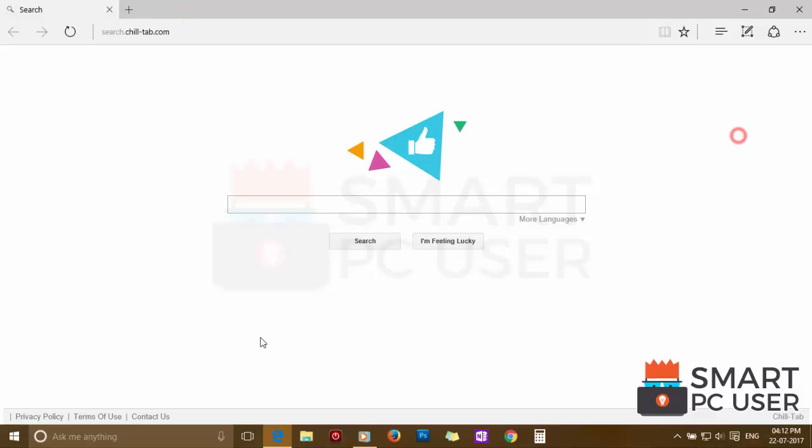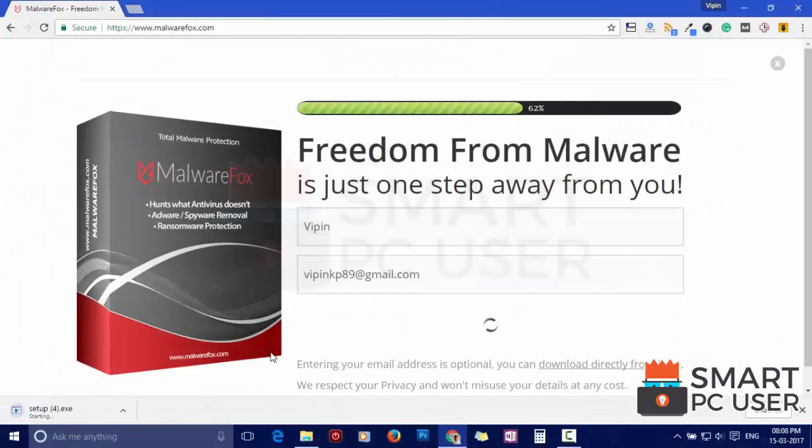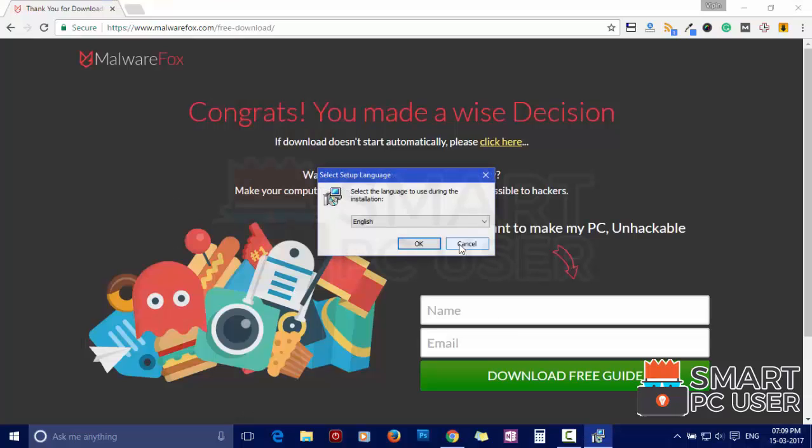To remove search.chilltap, first download MalwareFox from the link in the description. Now install it.